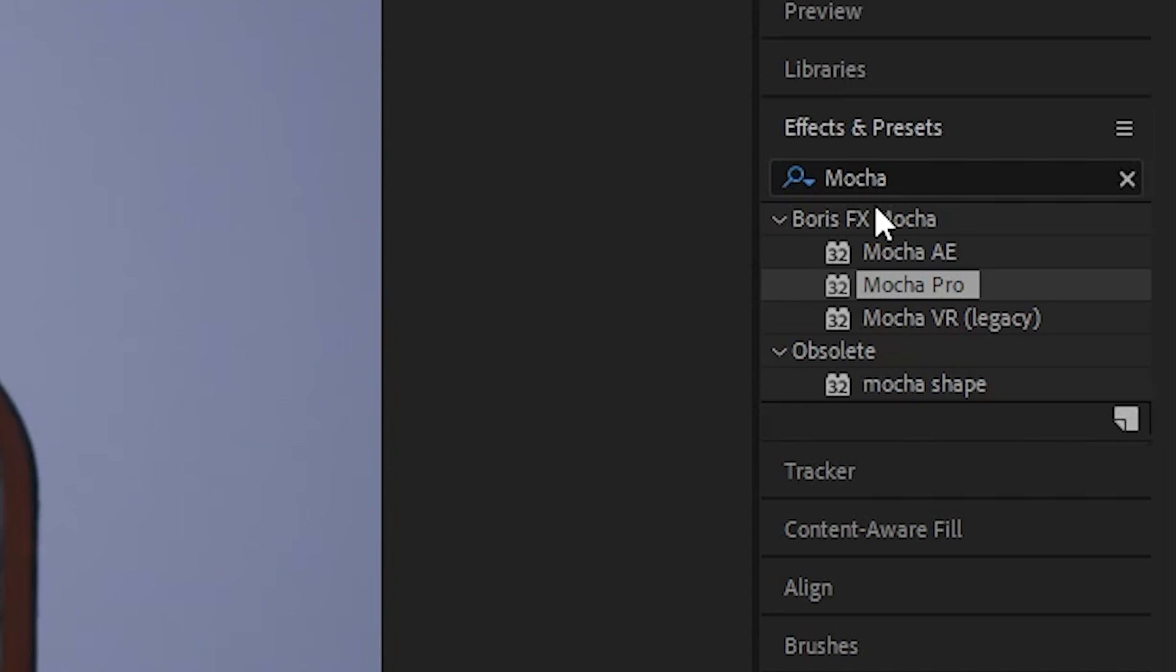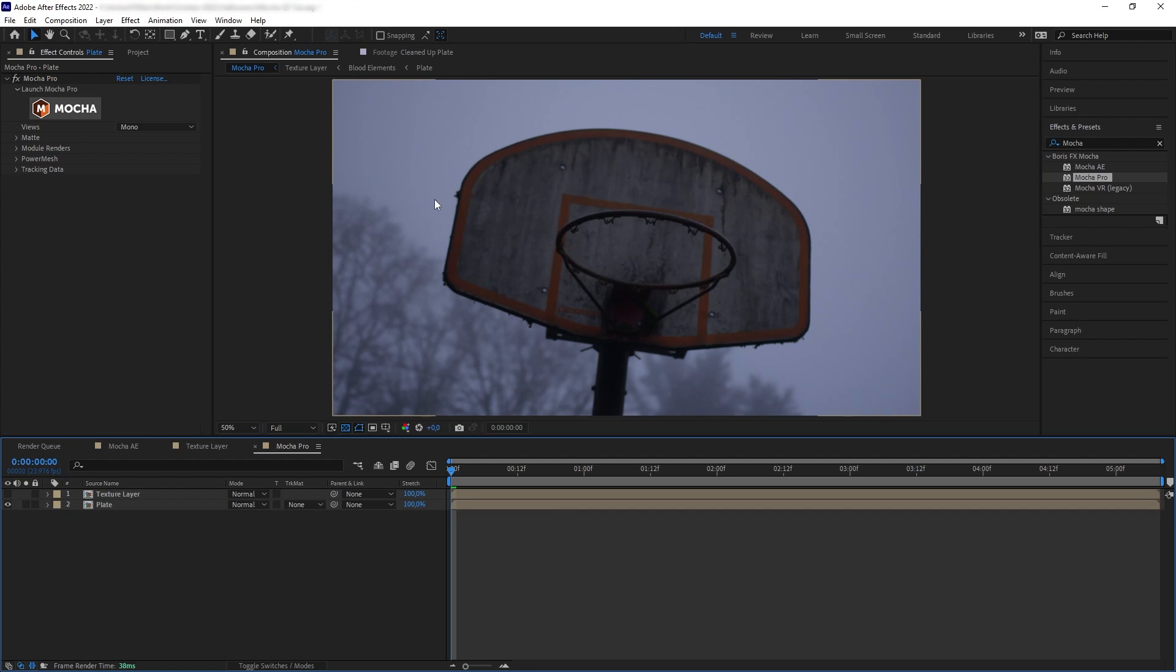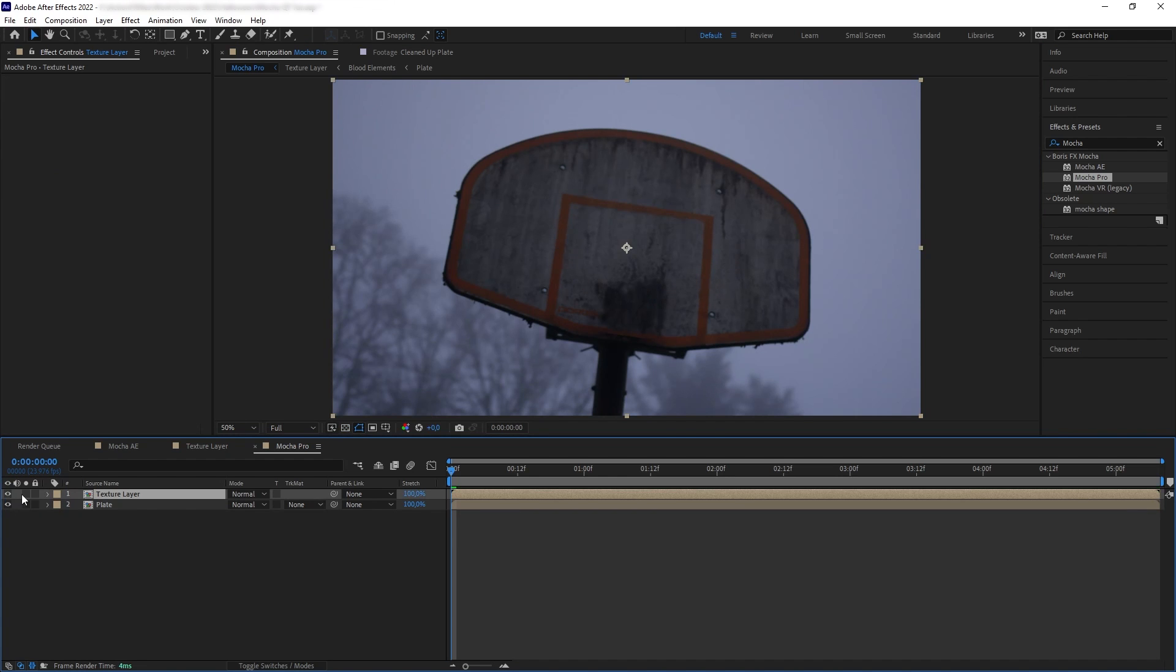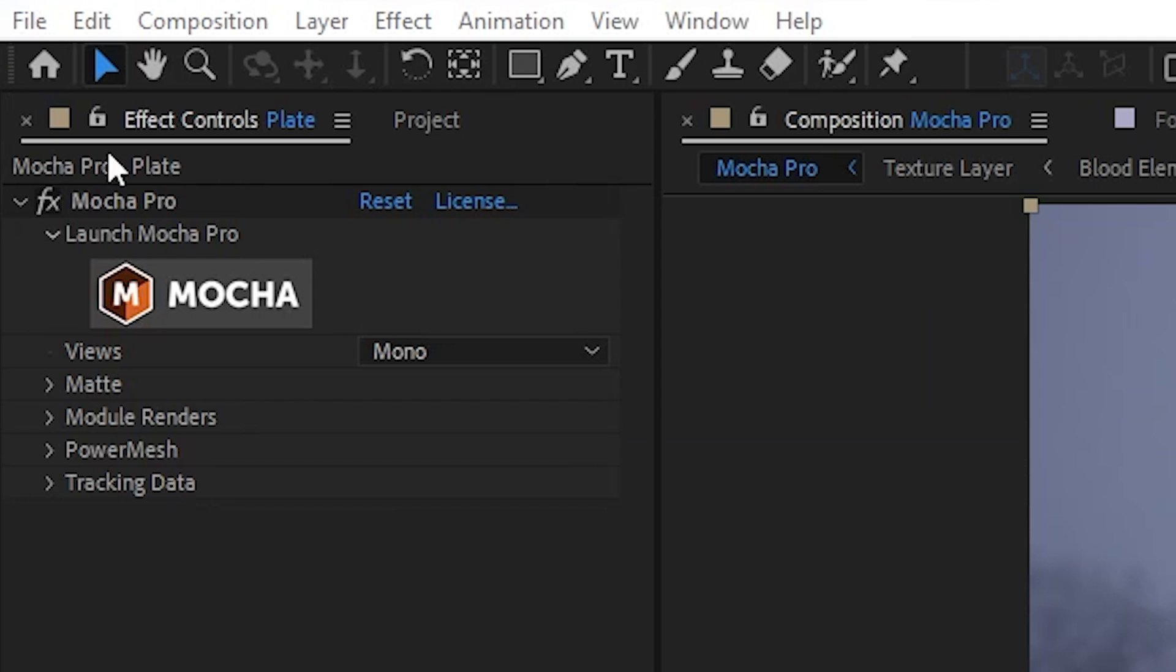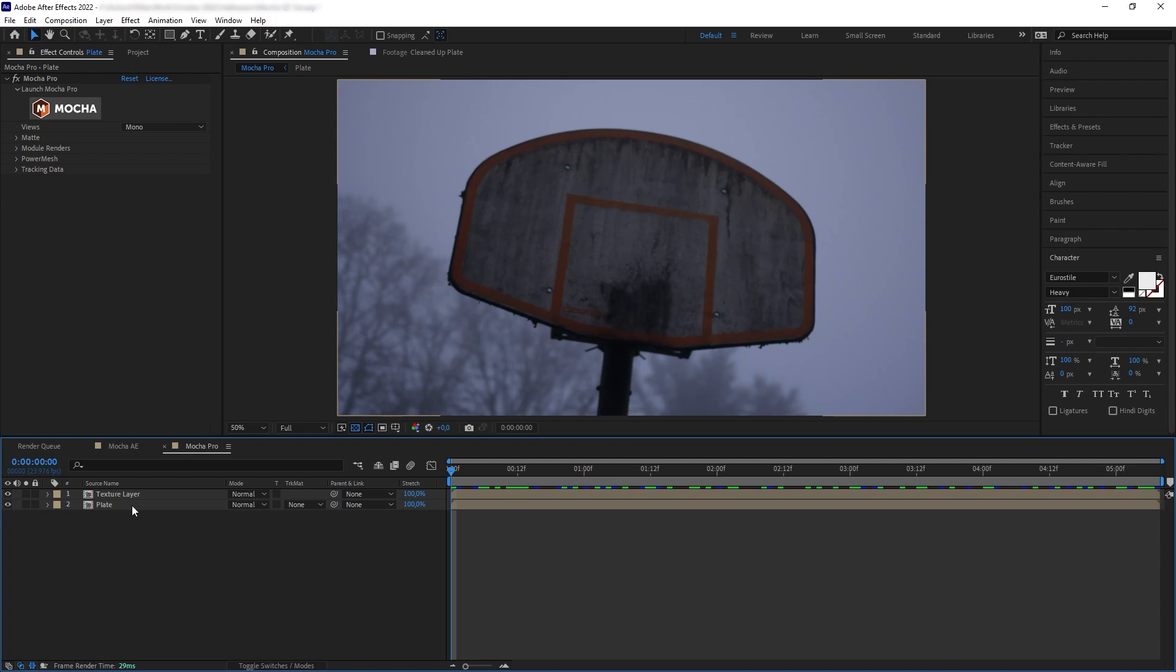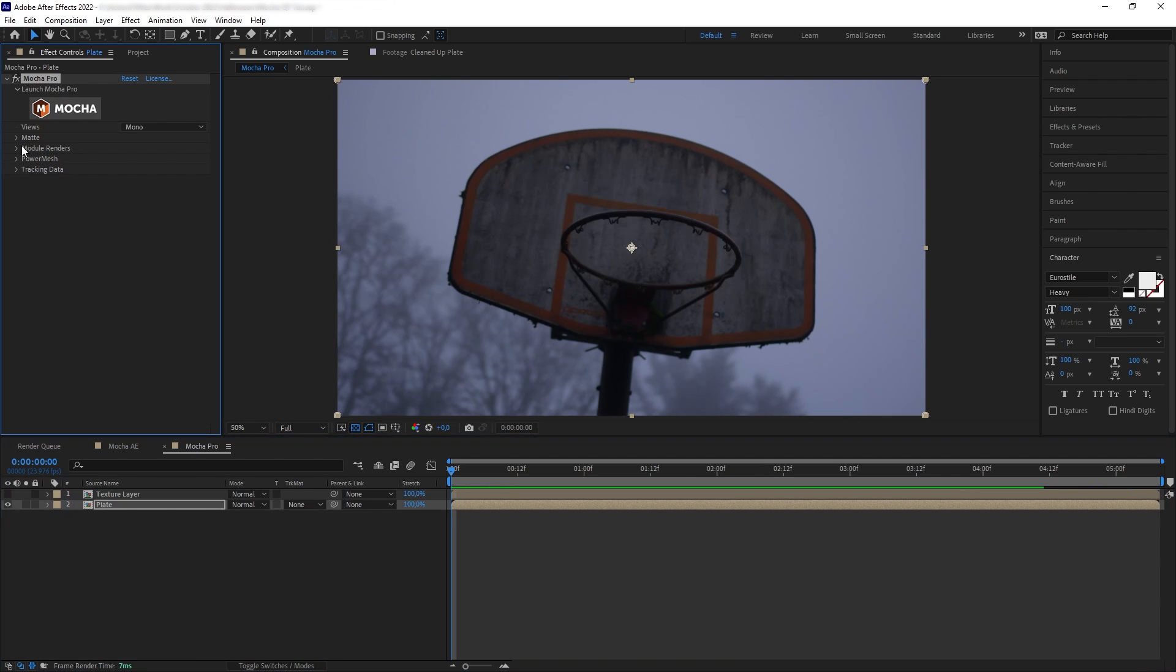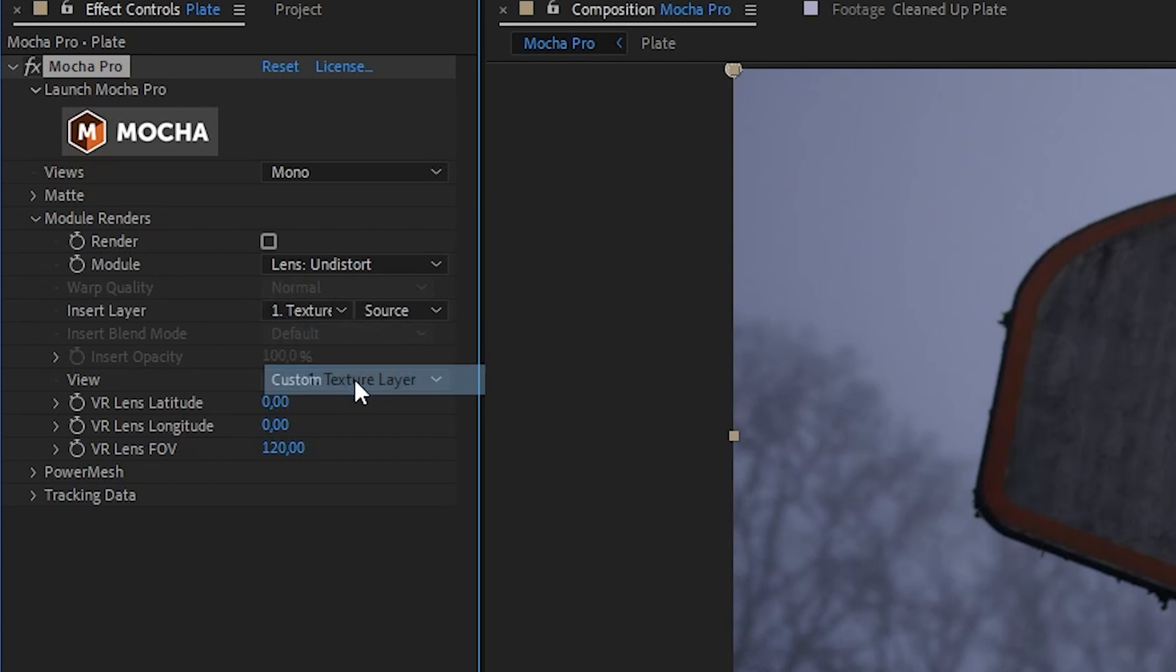Now if you're using Mocha Pro instead of Mocha AE, you can bypass several steps that we just went through by doing them inside the Mocha window. So here I have another composition, same thing, we have the plate, we have the texture. The only difference is on the plate I am using the Mocha Pro. Now let's disable our texture precomp and select our plate. Inside the Mocha Pro, let's set the insert layer to the precomp texture layer.